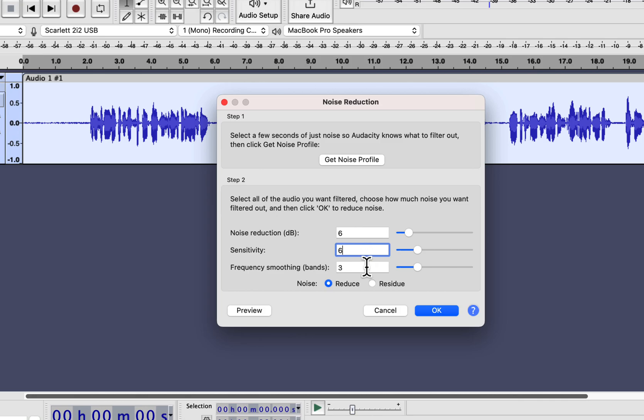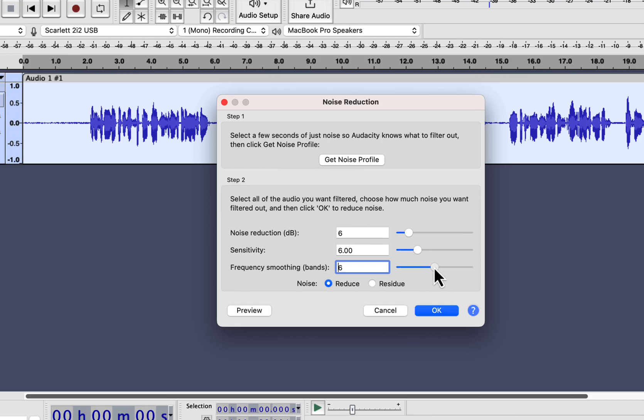You have to change the Frequency Smoothing slider. After removing the noise, a gap is introduced in the audio data. Frequency Smoothing tries to reduce that gap, so that the audio sounds smoother. For voice recording, a value of 6 in Frequency Smoothing works fine.